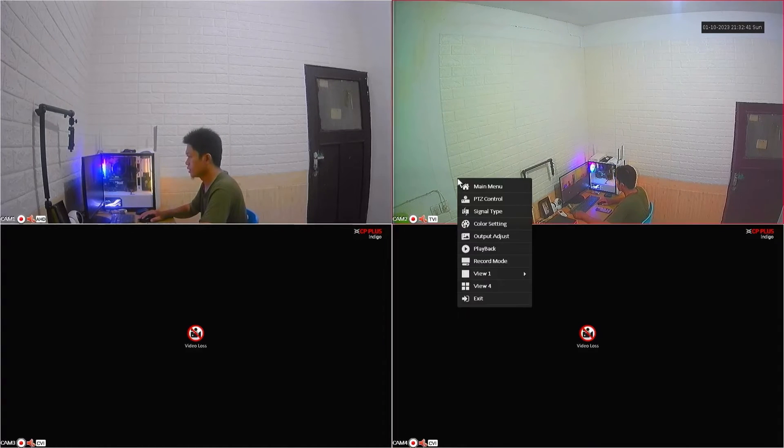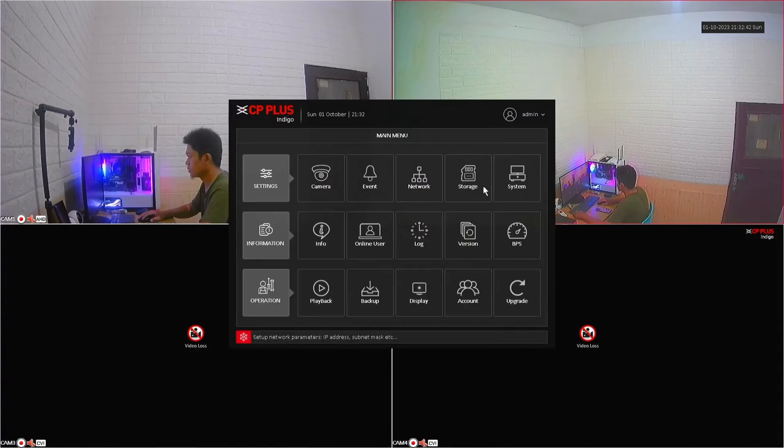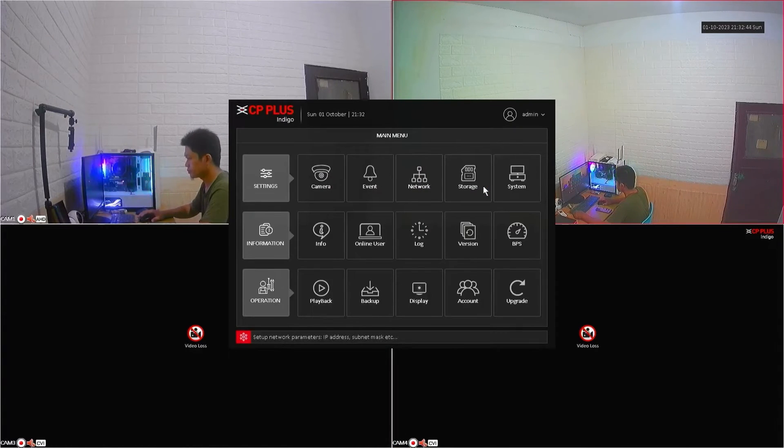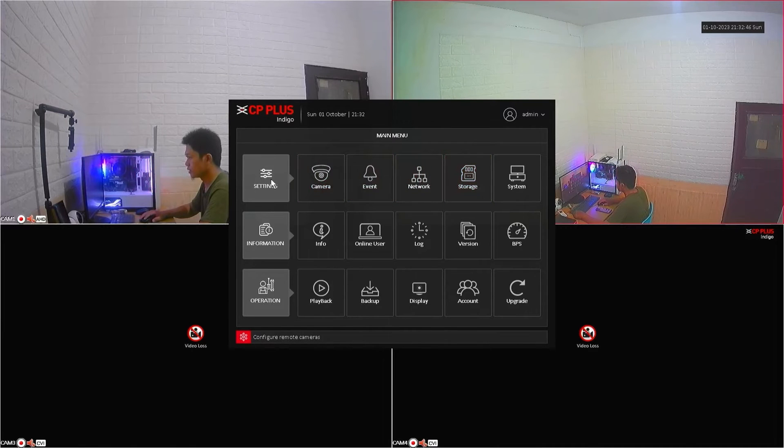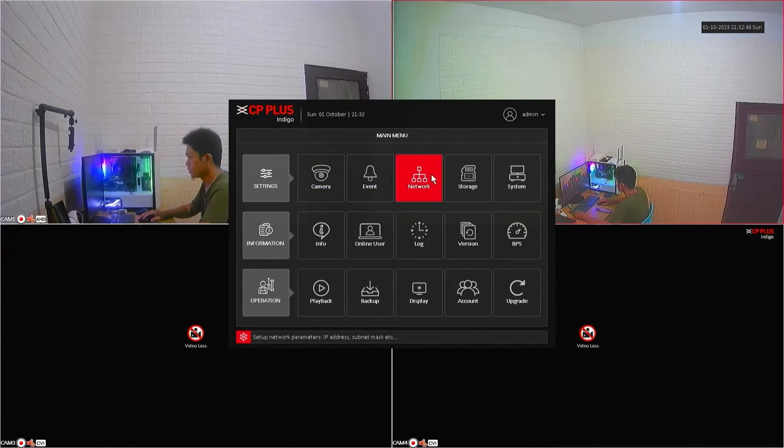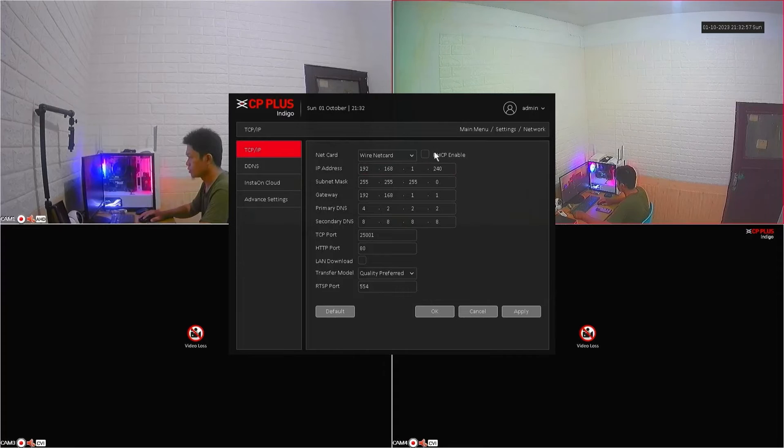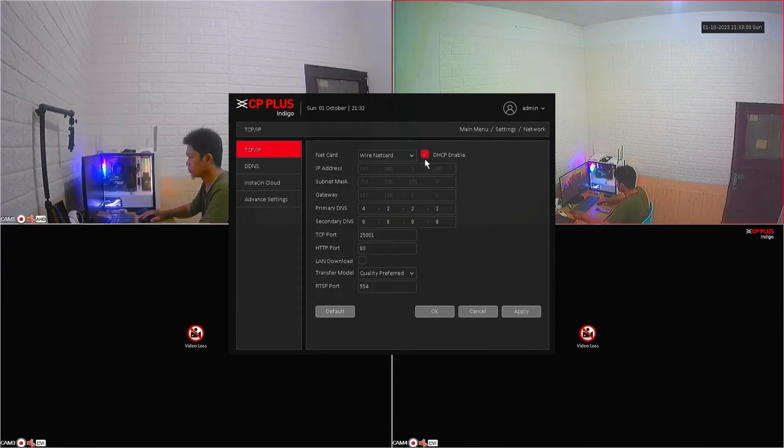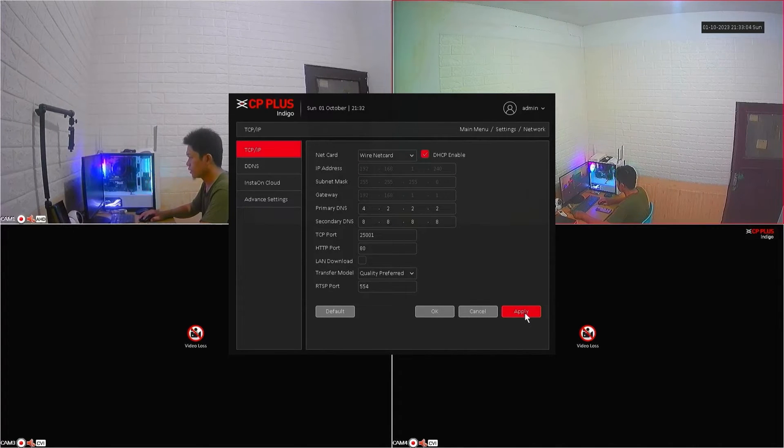Right-click on the monitor screen, then select the menu. Next, navigate to the settings menu, then go to the network menu. Here, make sure you have enabled DHCP options, then click apply and OK to save the configuration.